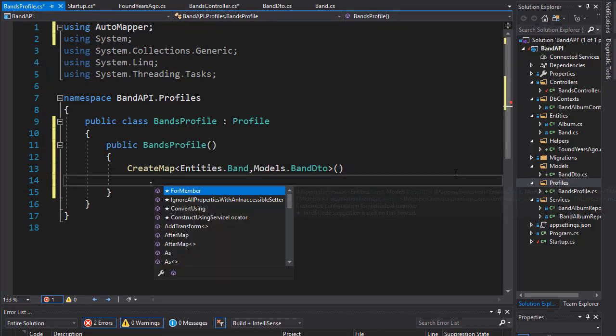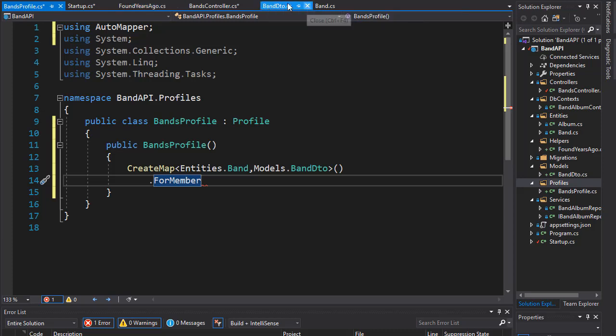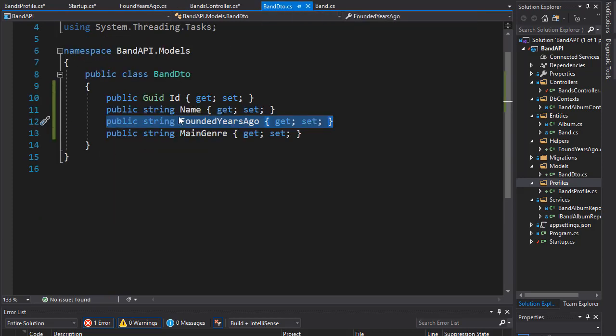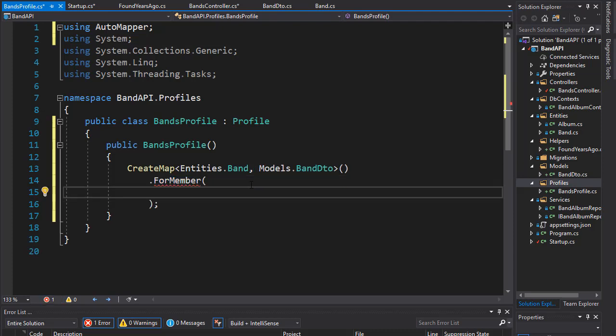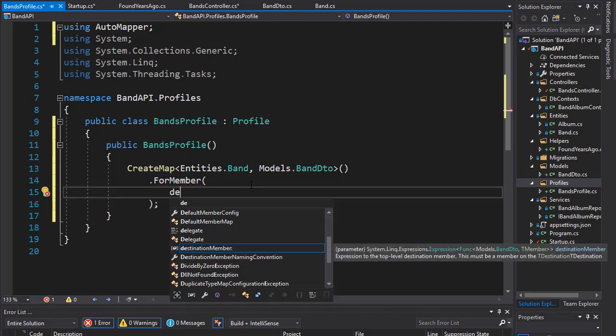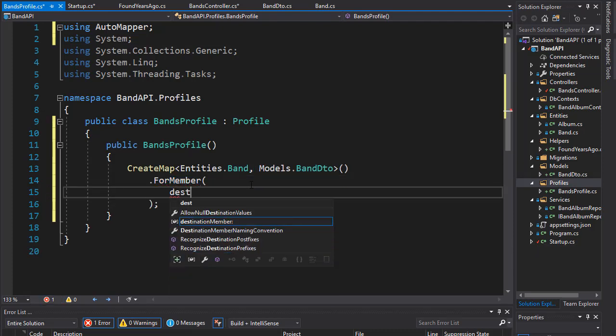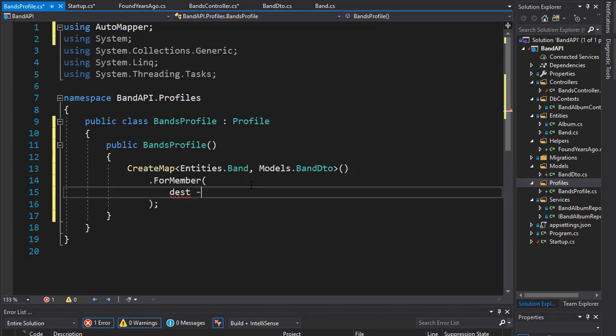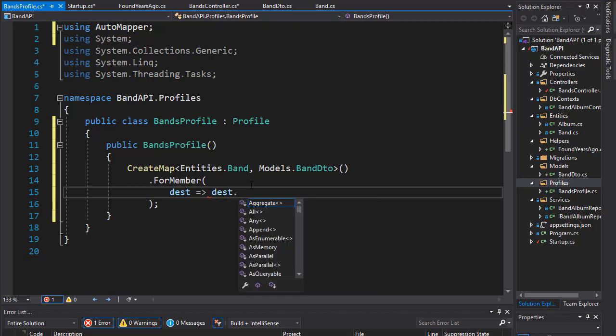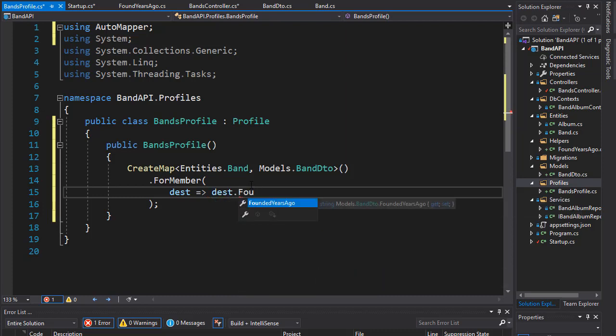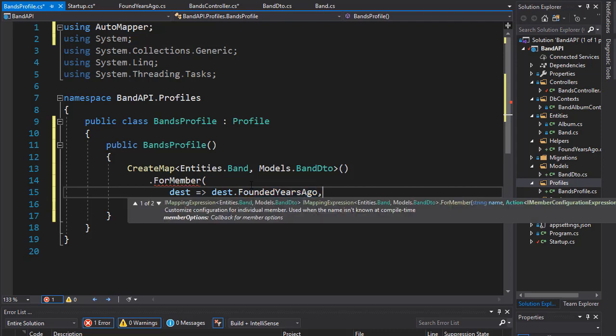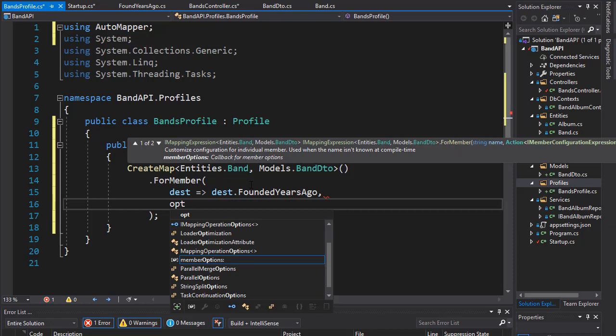So, we will add ForMember. And the member that we want is this property founded years ago. So, our destination is that property. So, we will create a lambda. So, it's going to be the destination dot founded years ago. So, that's the property in our DTO. And here, we will specify the option how to actually map it.